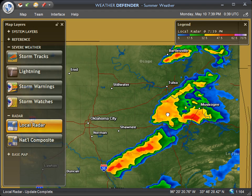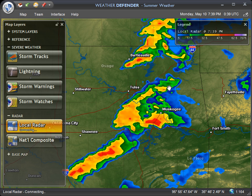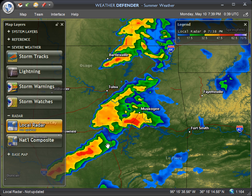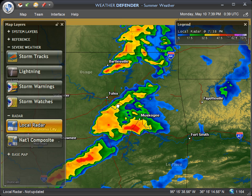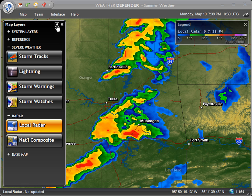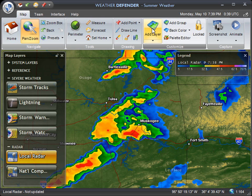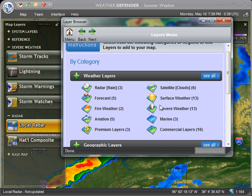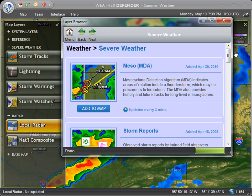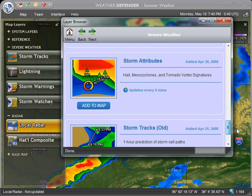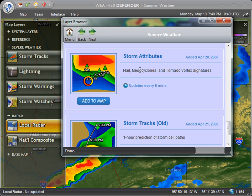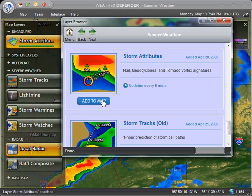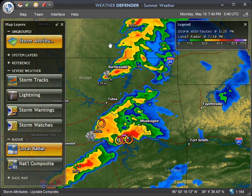Here we can see the Tulsa radar pulled up with a little better resolution because I switched to the local radar, which will automatically update as I reposition the map. I'm going to make sure the map is unlocked by clicking the padlock in the upper right corner of the map layers window, then add a new layer. Under the map tab I'll click Add Layer, which brings up the layer browser containing the full catalog of weather and geographic layers. I'll go into the severe weather category and add what's called storm attributes.